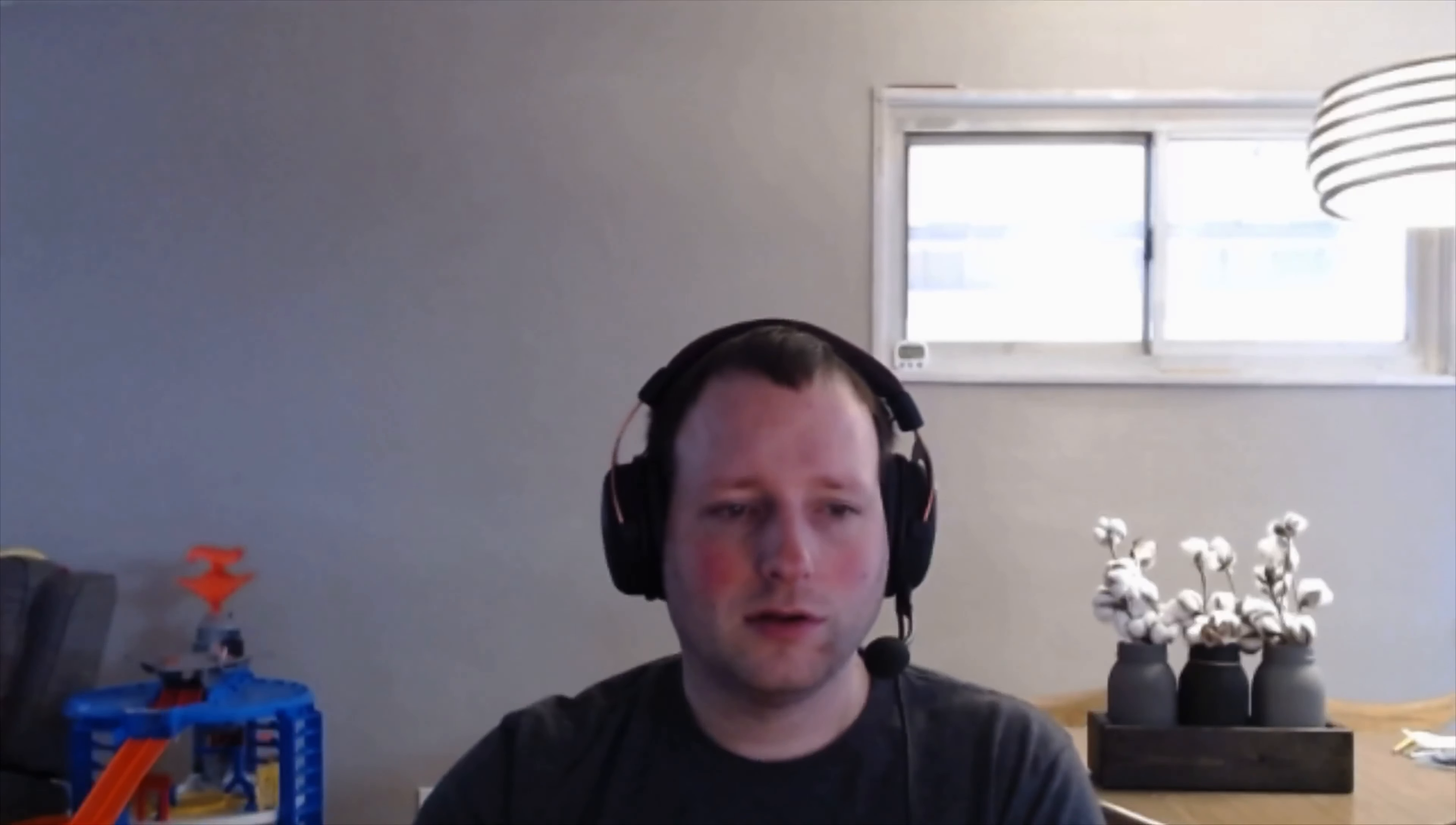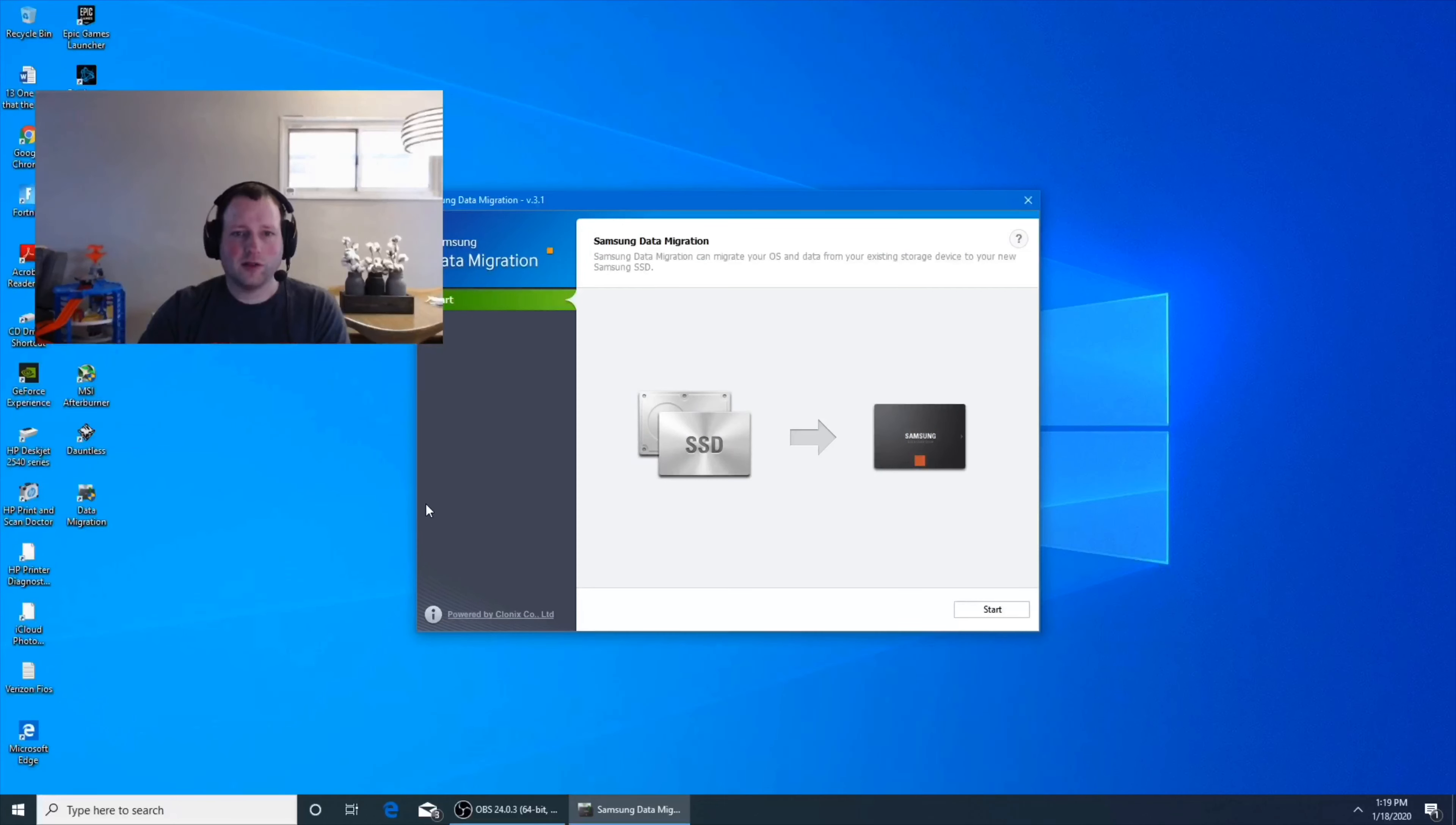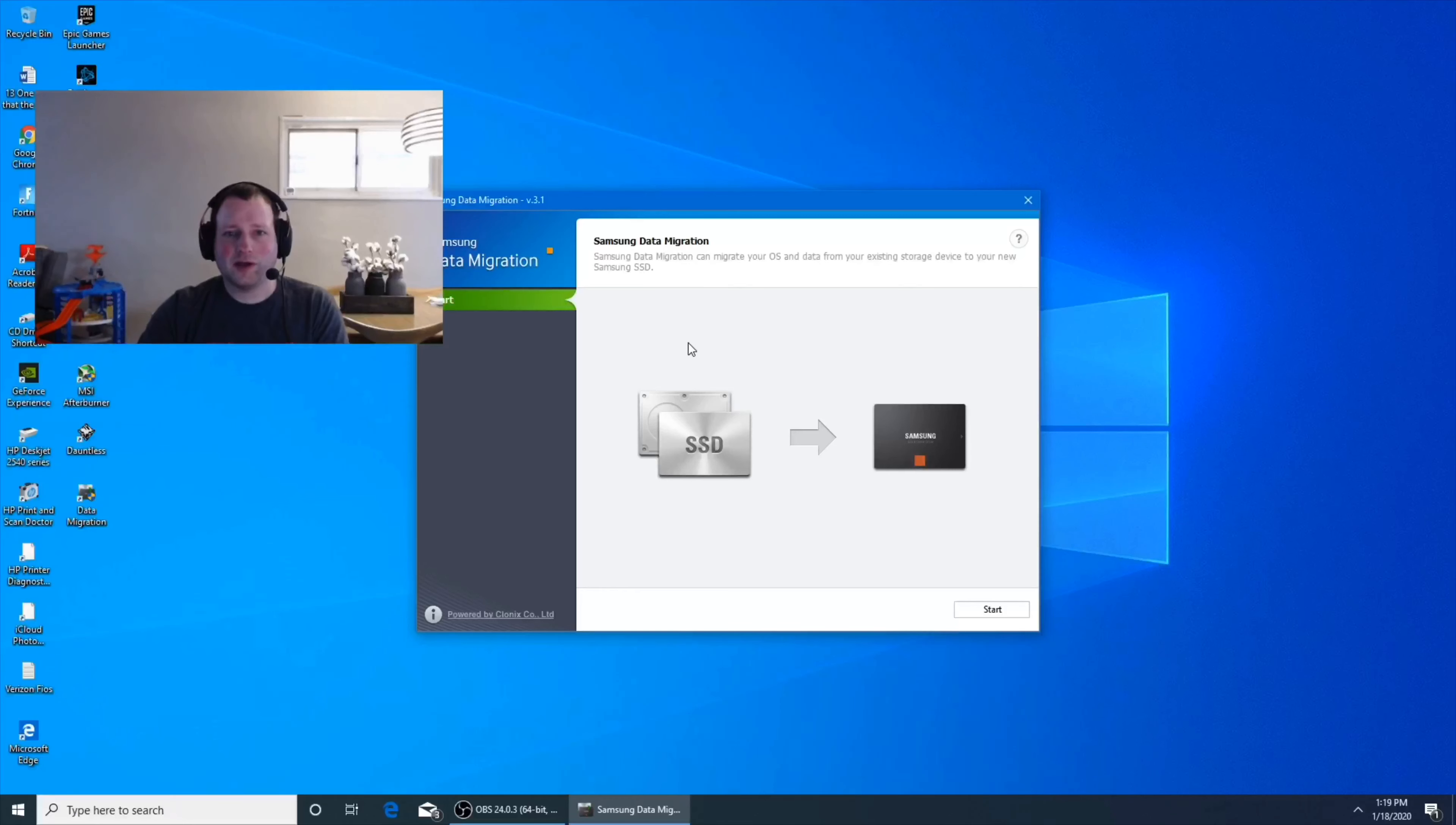So after that I already did the clone process just because I just wanted to make sure everything worked before I started recording again. So I'll show you what I did. The program I used is actually the one Samsung recommended. I didn't use it last time—I didn't read the directions, I kind of just threw it in there and went with it. I just googled a program and it ended up working, but this one was a lot easier to use. So this is Samsung data migration and pretty much all you do is you hit start.